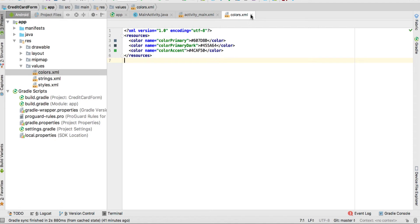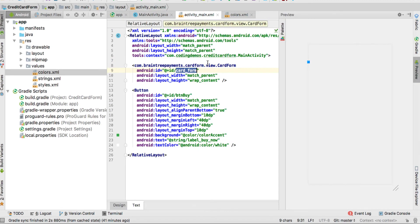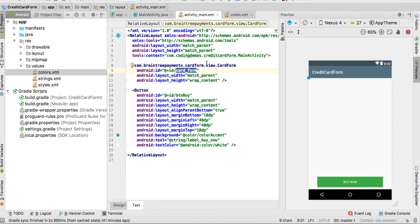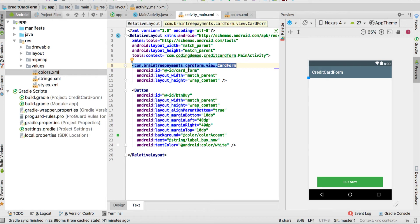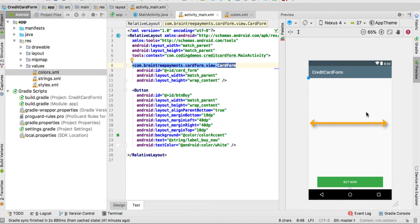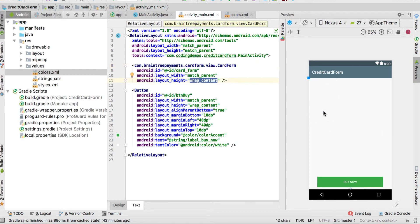Once you've added the colors, go to activity_main.xml. Here we're adding the first view, which is the card form. We have a dark gray, a light gray, and an accent color as green. The card form view is provided by the third-party library. We're giving it an ID and setting the width as match_parent so it fits the screen width. The height is wrap_content — if we set it as match_parent it would overlap the button and hide it.